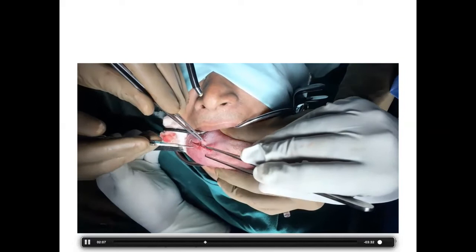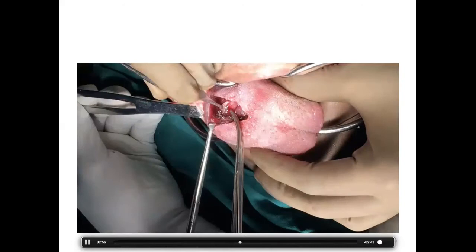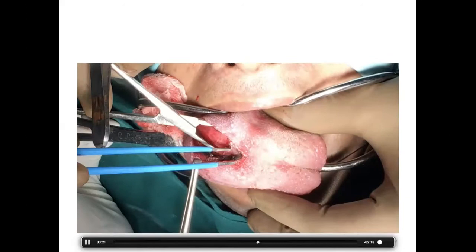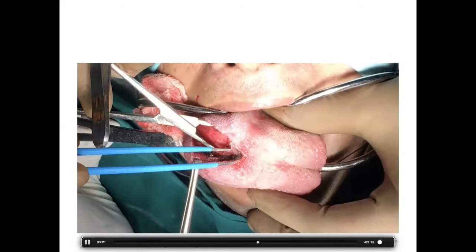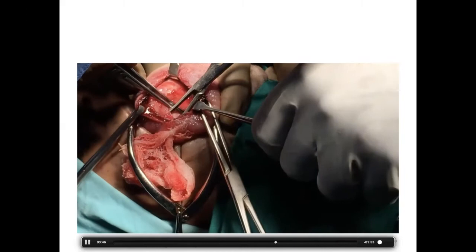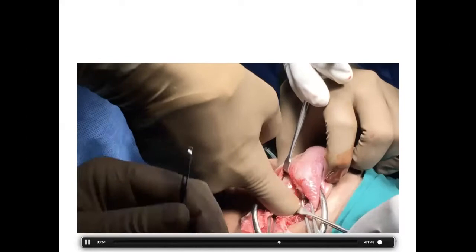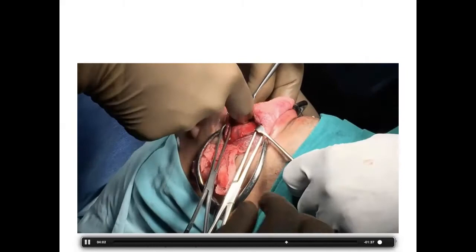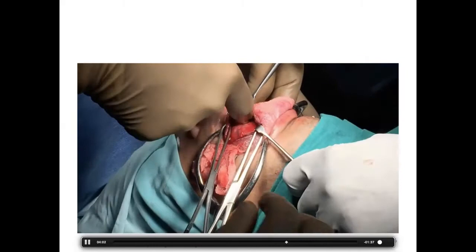We alternatively used monopolar and coblator, then at the capsule used bipolar or coblator — bipolar for big vessels, coblator for medium-sized vessels. We meticulously created a plane, including finger dissection to palpate the lingual artery. Once confirmed the lingual artery was medial to the swelling, we proceeded with further dissection.